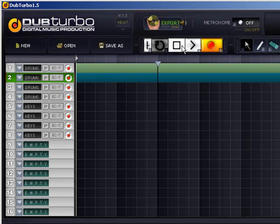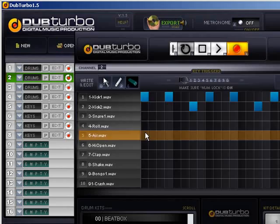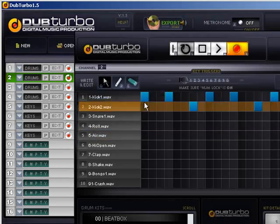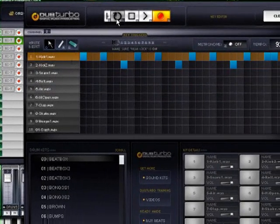I think I have one too many kicks going on here. Yes, I did. There we go — now we're good.